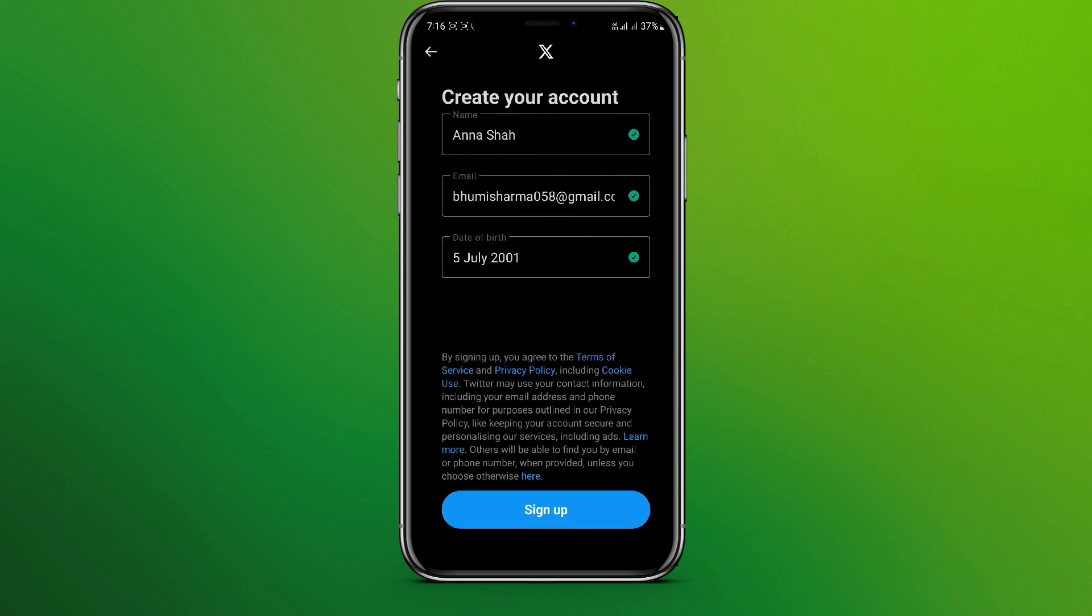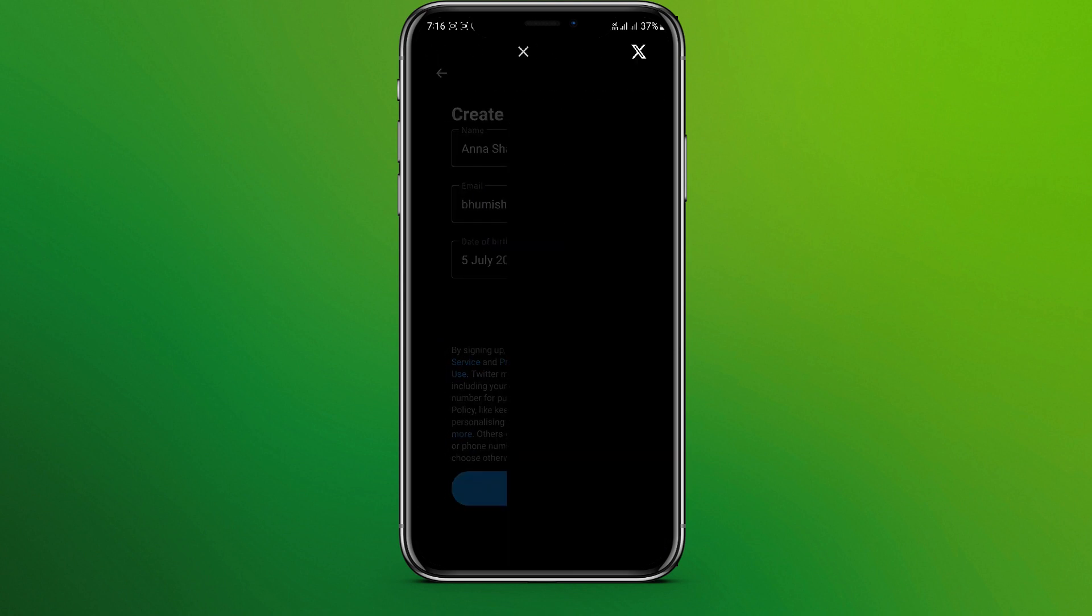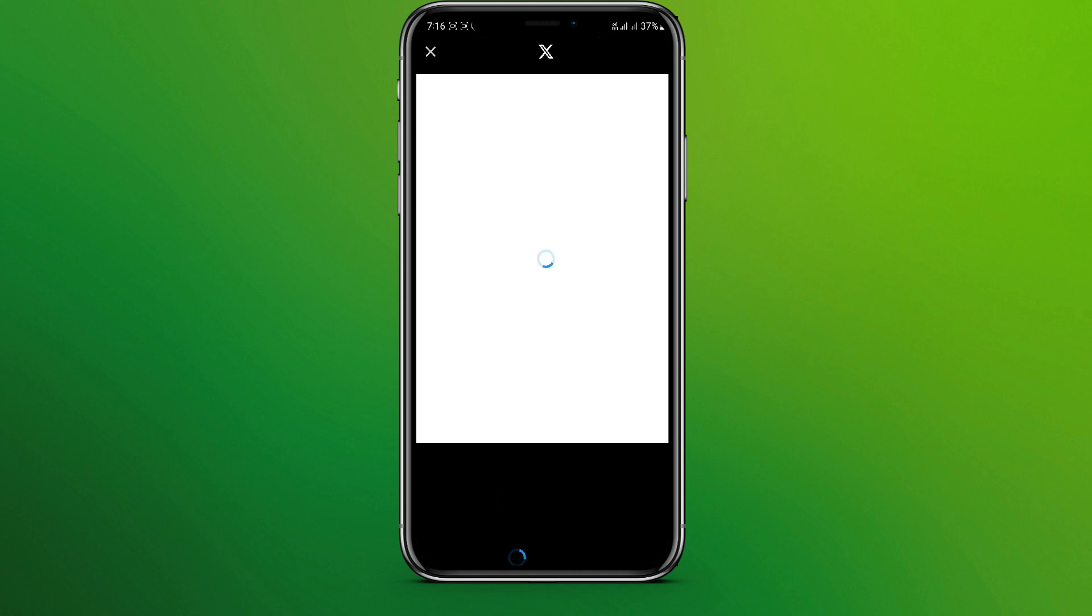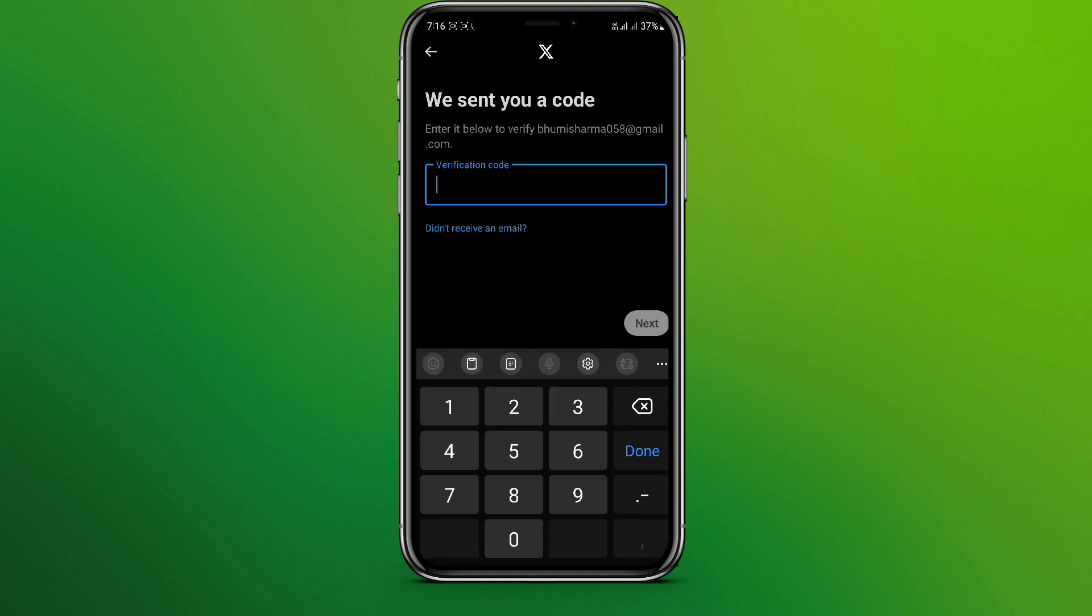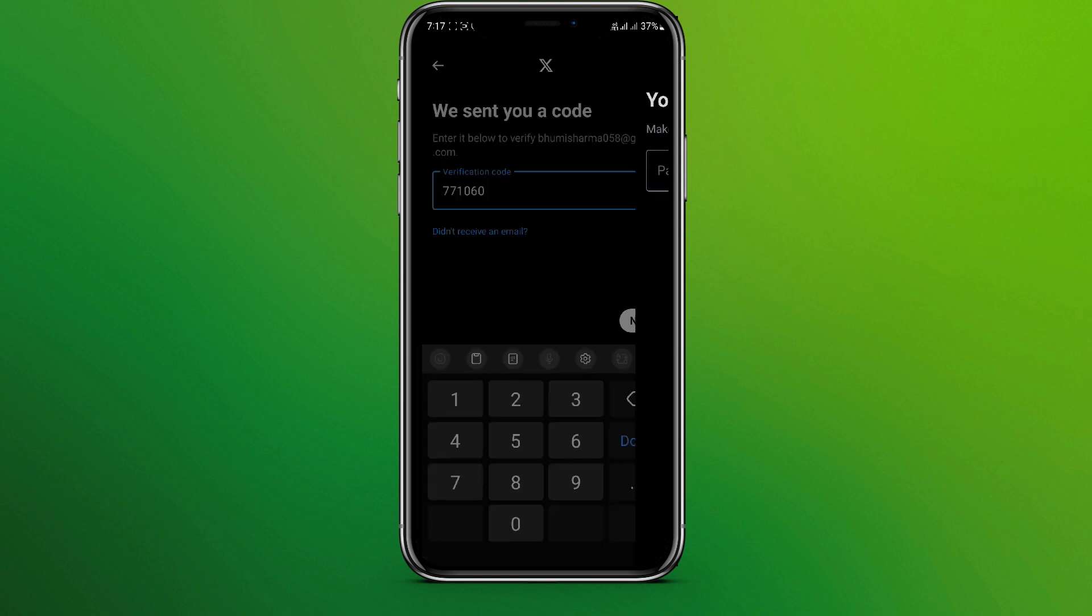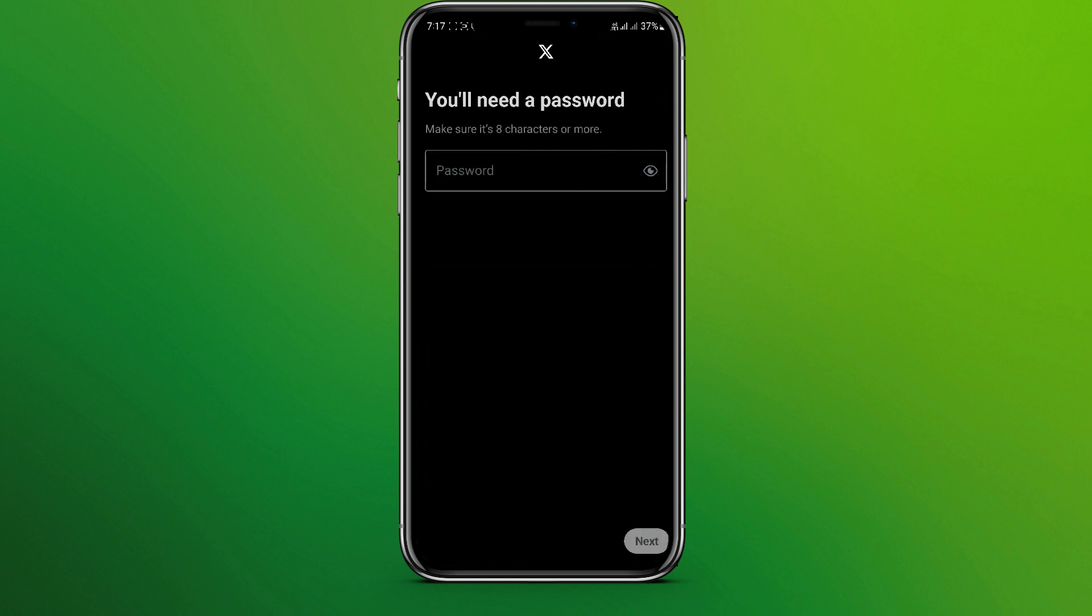Now we'll get a verification code in email and click on next. Now enter the password and next.